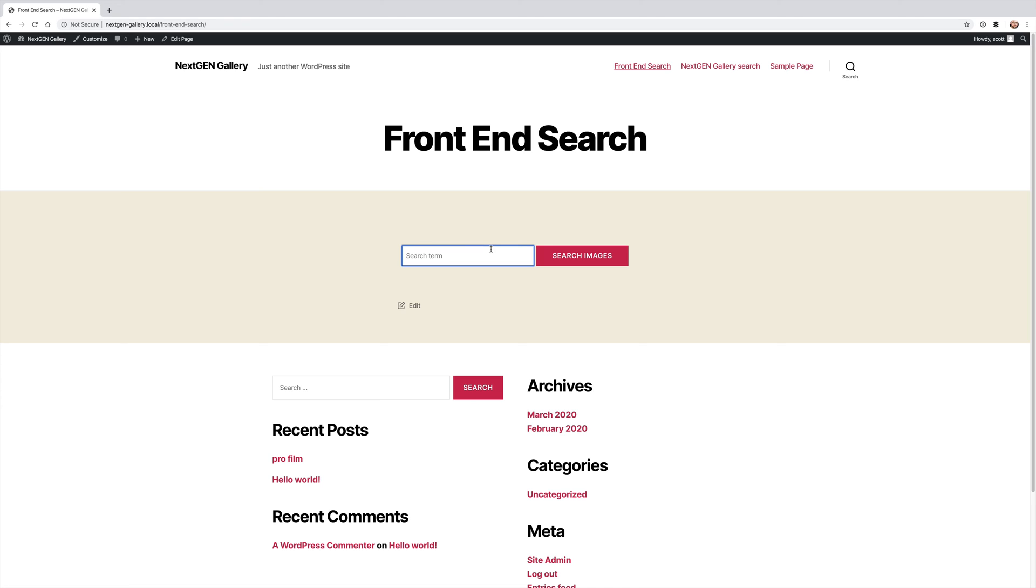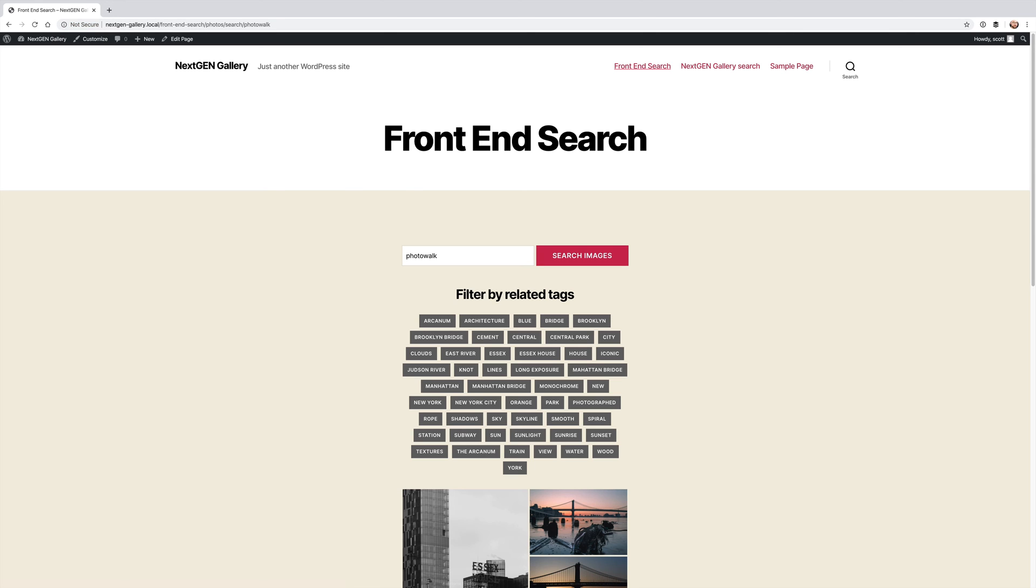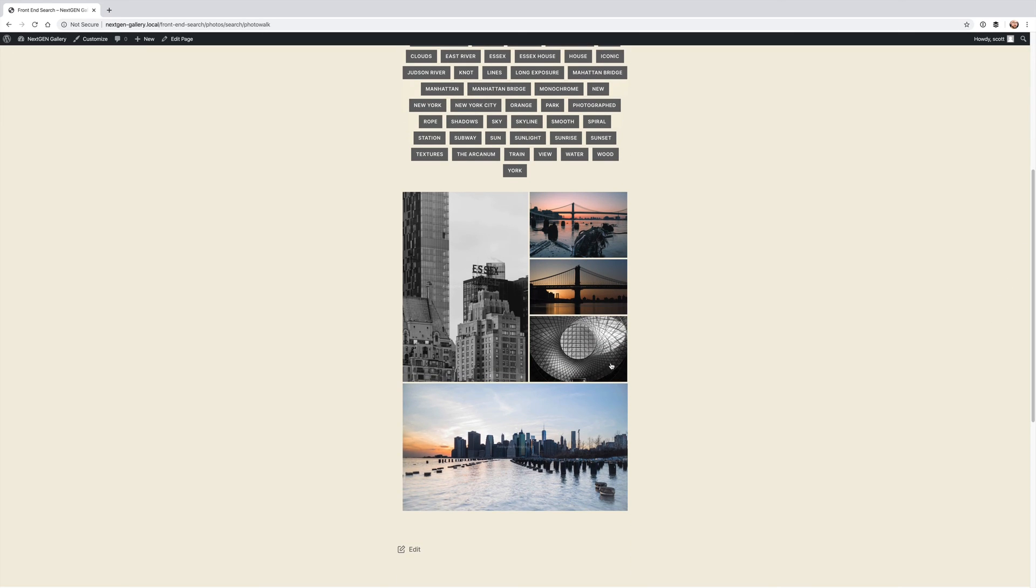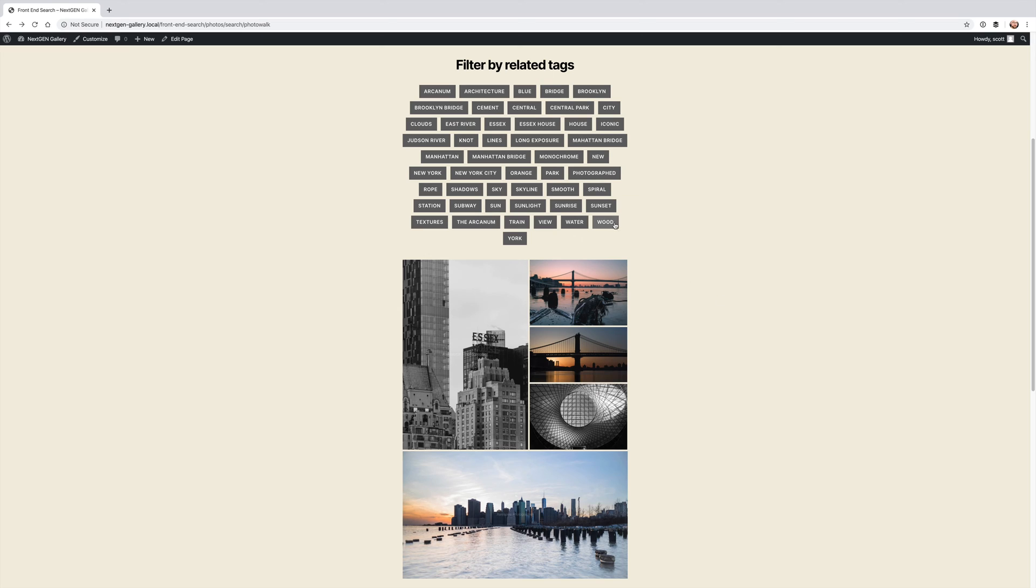I'm going to type in photo walk and what you'll see are all of the tags that are related to images that have shown up in this result. Which means that this tag would is probably for either this image or this image.